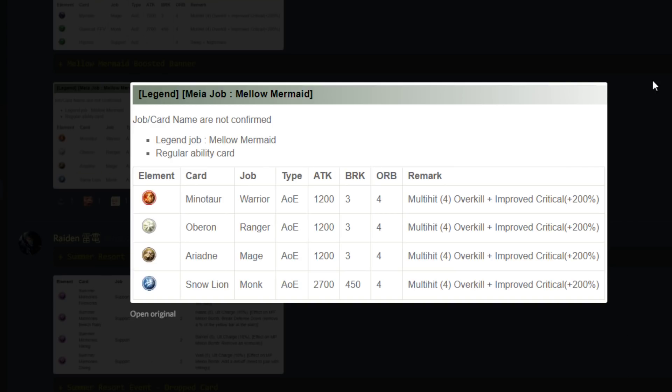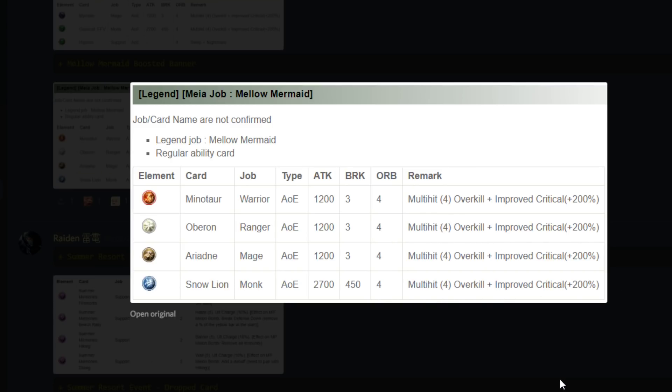There is one card in here that I kind of have my eye on. The Oberon Ranger AoE card - there's not a lot of options as far as light Ranger damage goes right now, especially not something quite as strong as this. It's a multi-hit with four hits, plus overkill, plus improved crit. Looks good to me.